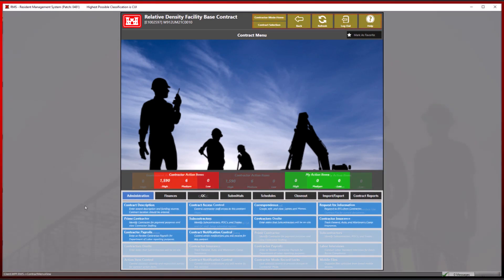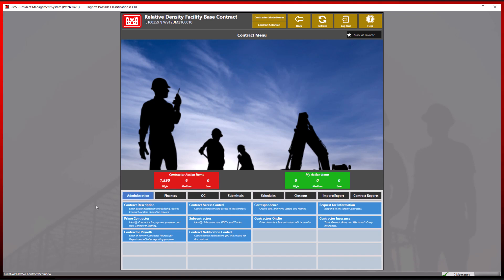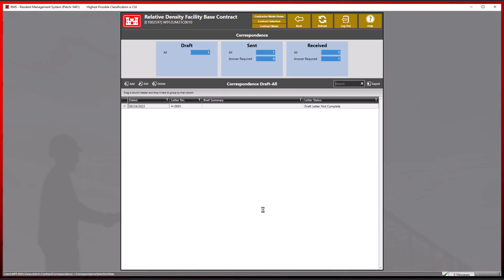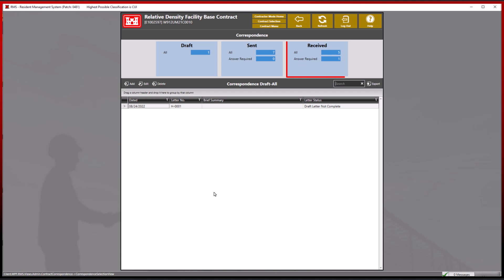From the contract menu, we will navigate to the correspondence module. Correspondence can be filtered at the top by the blue reference tiles: draft, sent, and received.